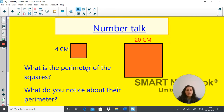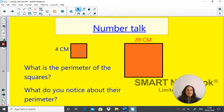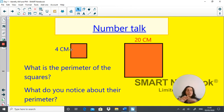So you would have gathered that the perimeter of this square is 4 times 4 — it has 4 equal sides — which gives you a perimeter of 16 centimetres. This square would be 20 times 4, which is 80 centimetres. What you'd notice is that the perimeter of this square is 5 times greater, and this side is 5 times greater than that side — it's a relationship.